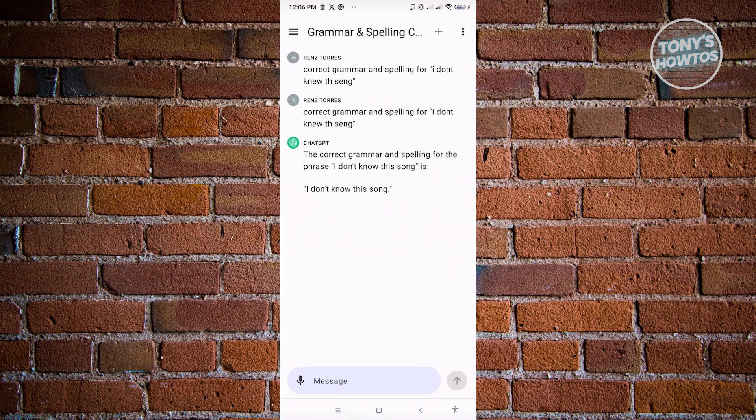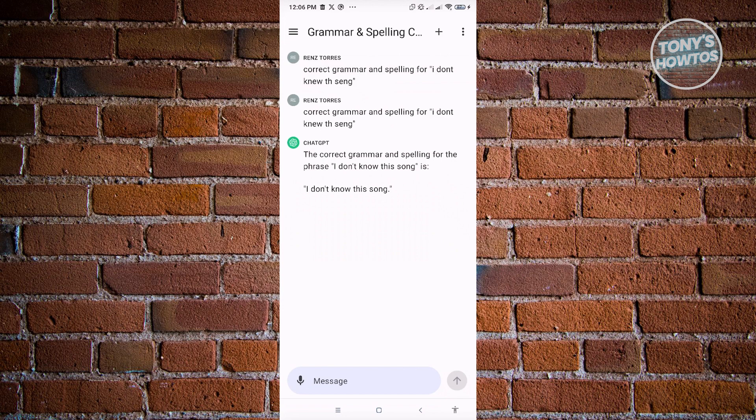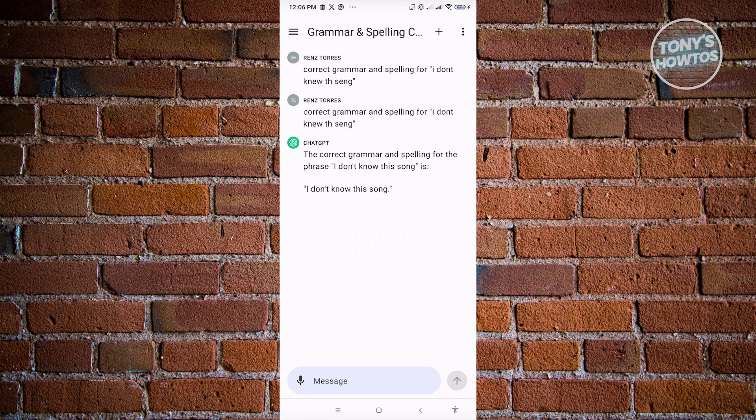Now, in here, it's going to say the correct grammar and spelling for the phrase, I don't know what this song is, is I don't know this song. So it's going to give us that correct spelling and the grammar for that specific sentence or even the paragraph that you have here. So ChatGPT is really powerful. Make sure that you use this frequently. So you just need the proper prompts for you to check or fix your grammar and spelling using AI.